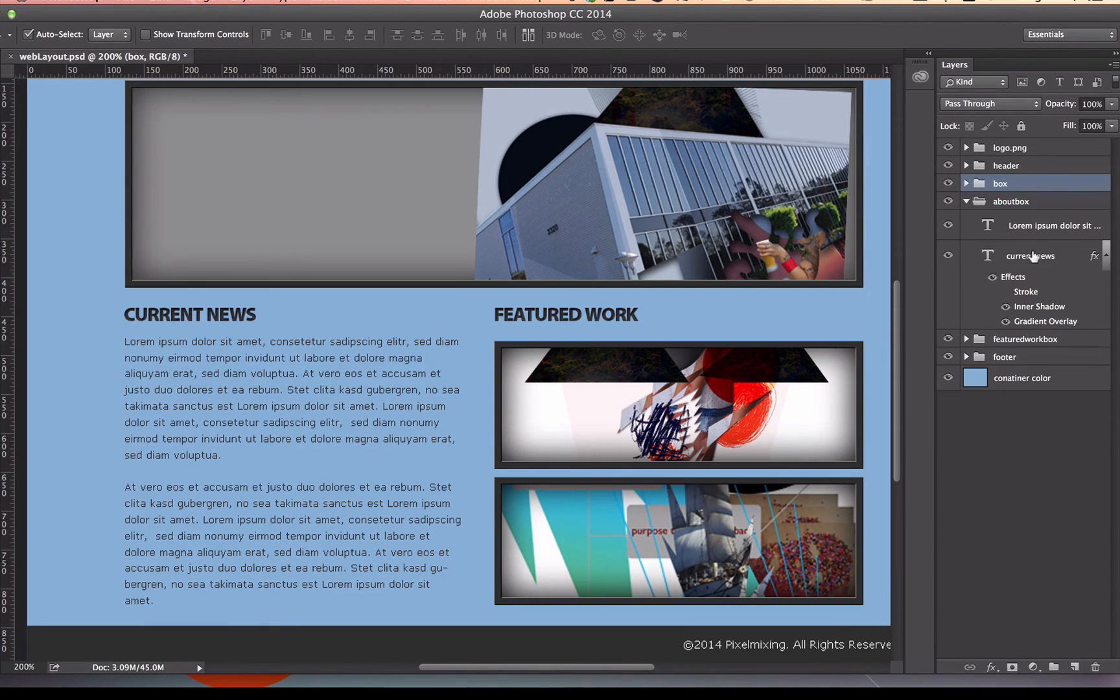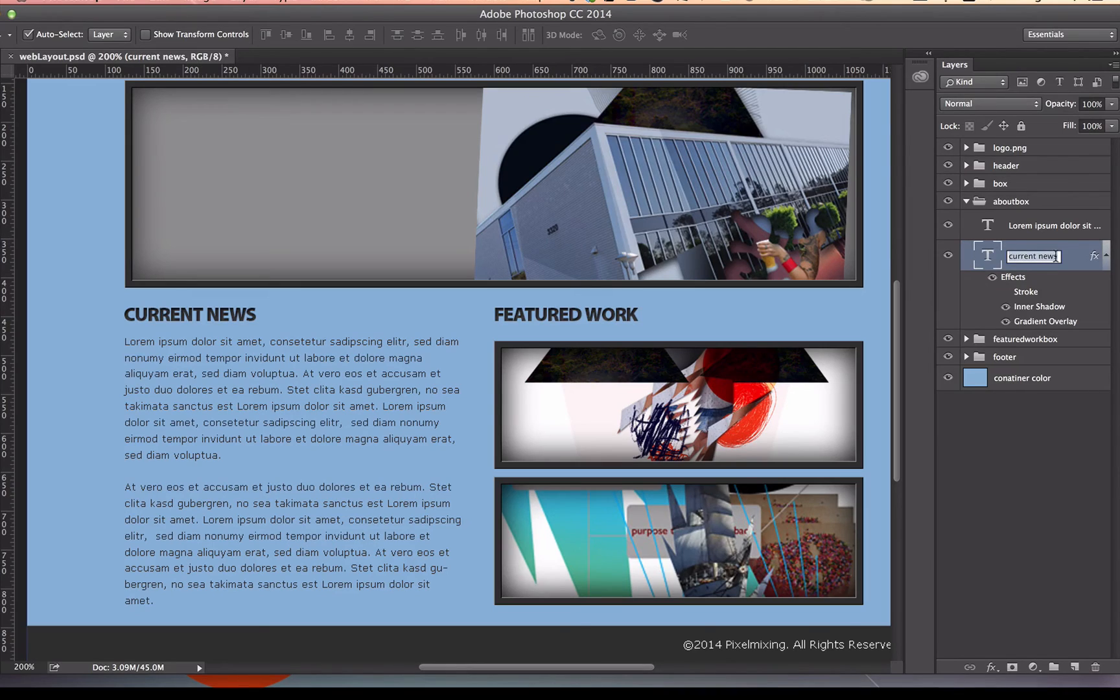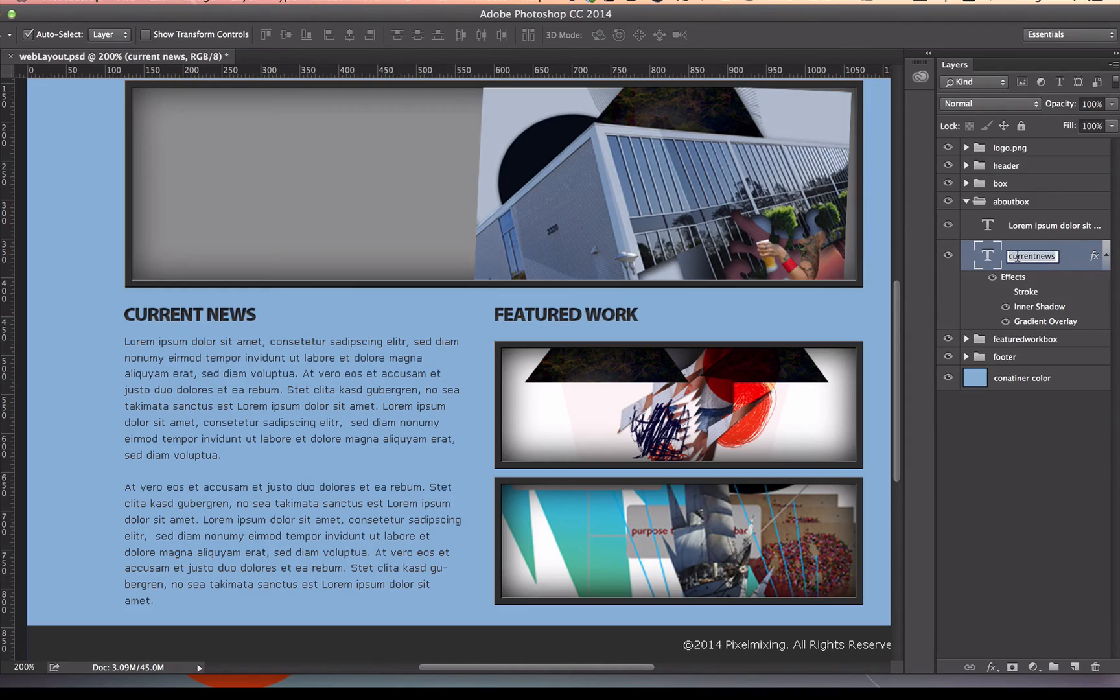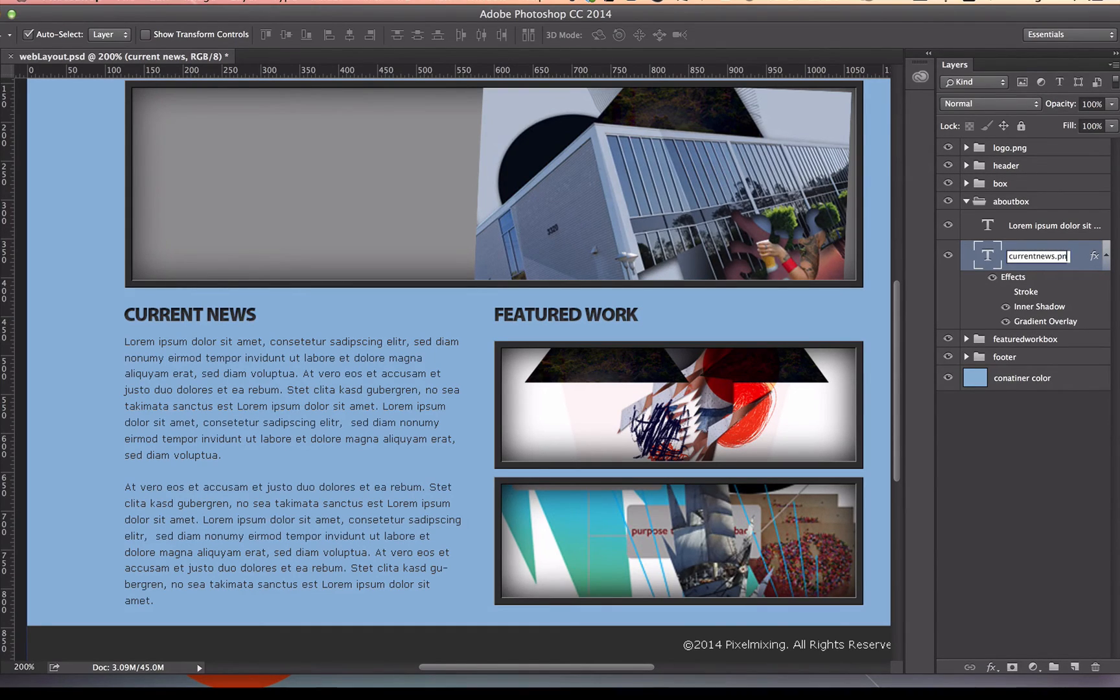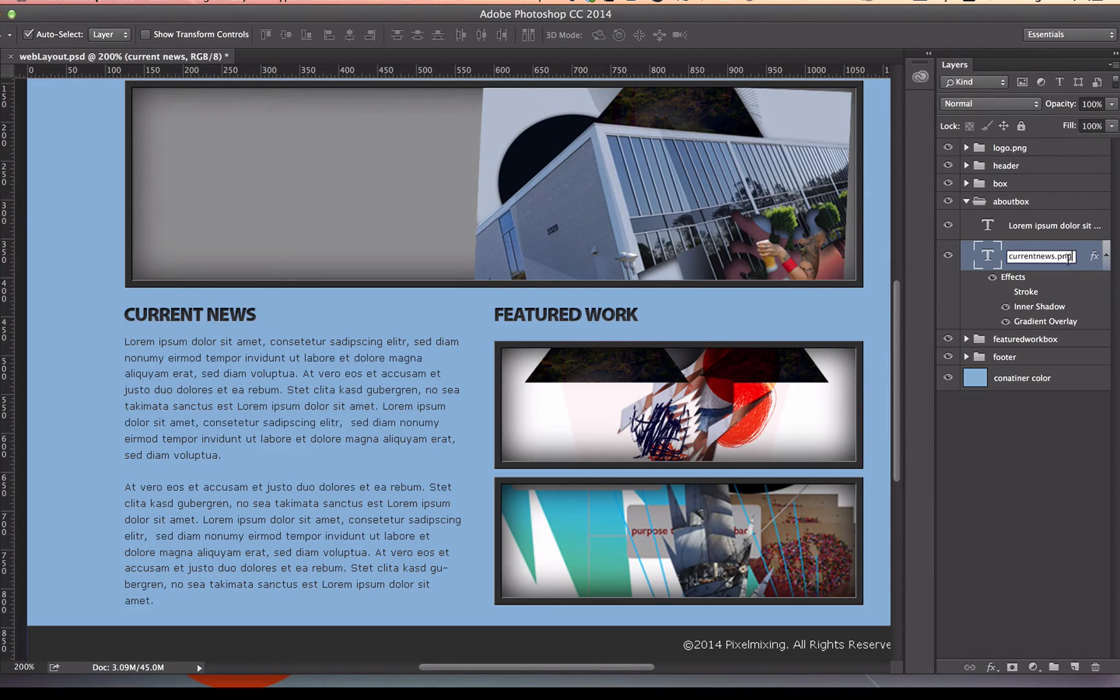I'm going to go to the Current News text layer. I'm going to make this one word here. I don't want a space here. Say Current News, and then I'm going to give it the PNG, .png, because it's got transparency between the letters.